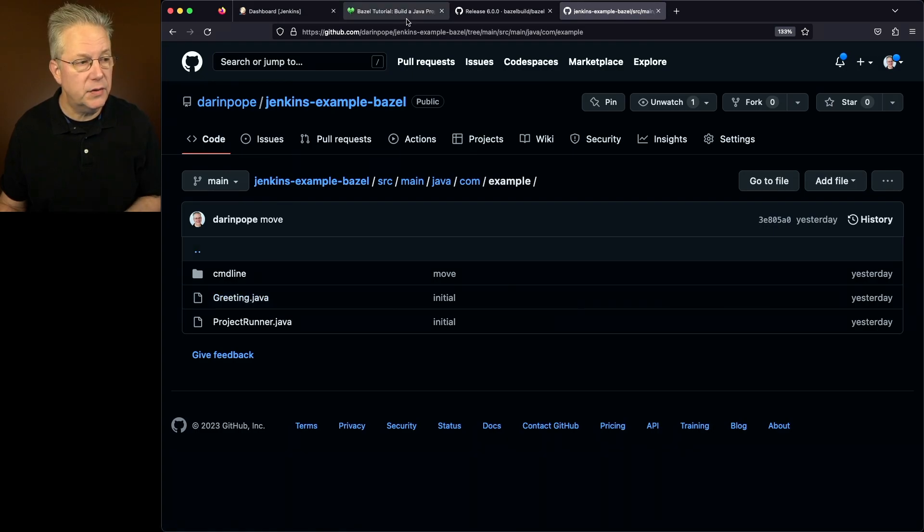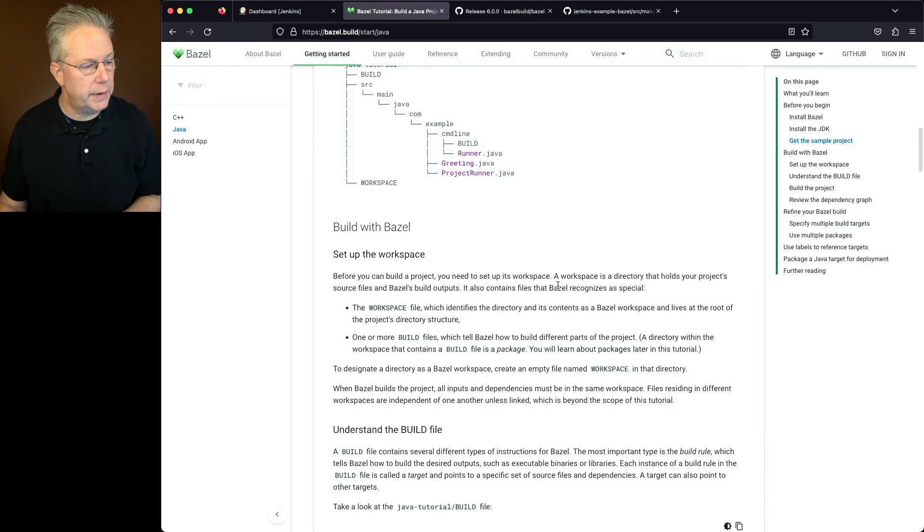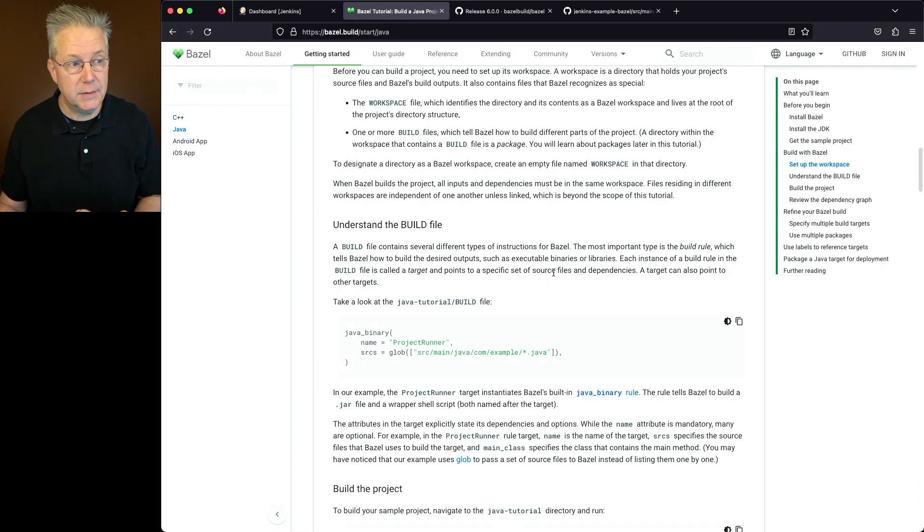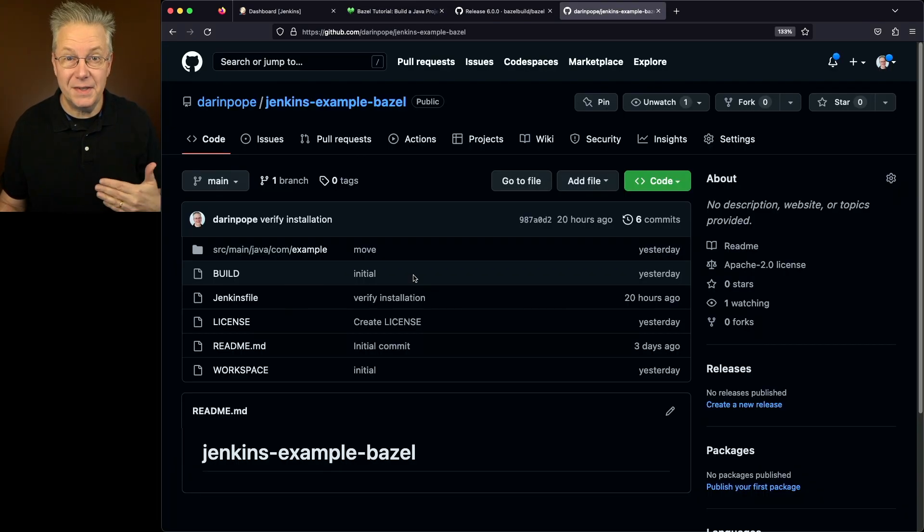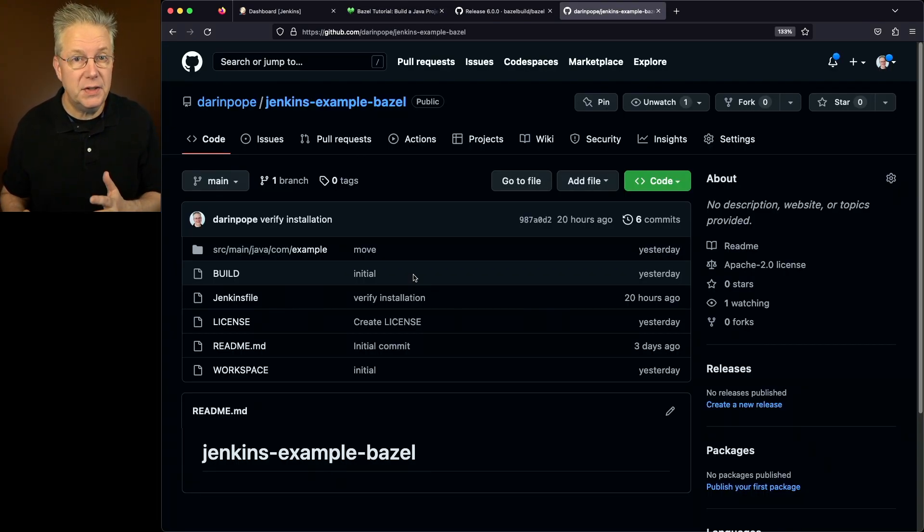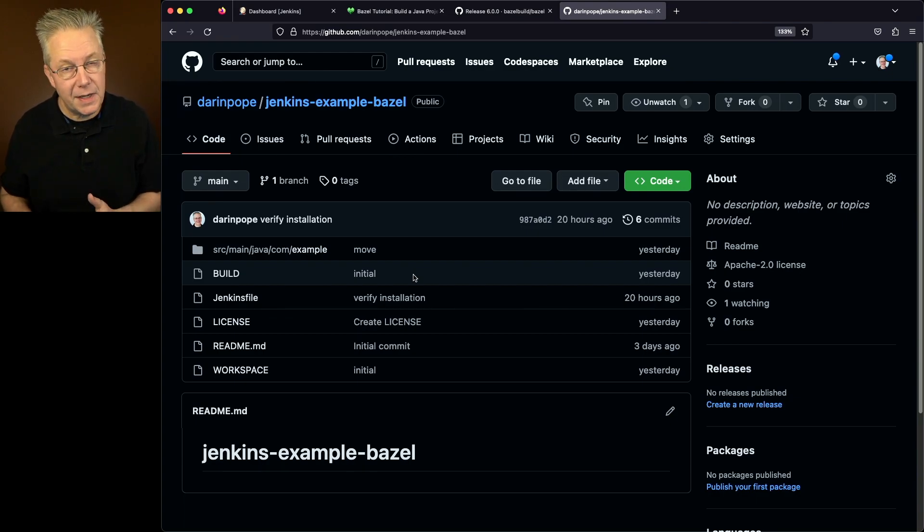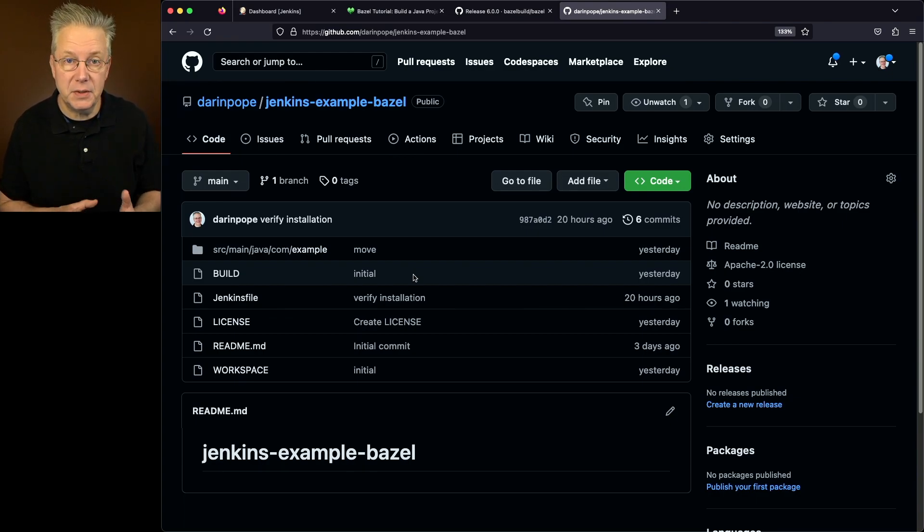So let's go back over to the Bazel tutorial here. The build file is where all of the magic happens. Now since this is a Java project, you might be used to seeing a pom.xml for Maven or a build.gradle for using Gradle. But here we're going to be using Bazel to build this project.